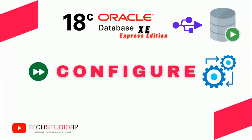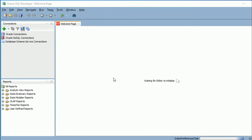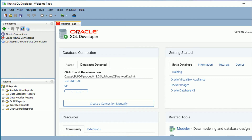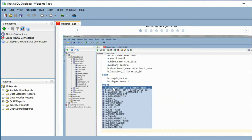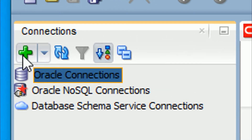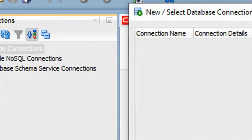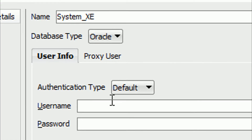Now we will start configuring our users in Oracle SQL Developer. You can see the welcome page — scroll down and you can see the Startup section. Right now we don't have any connections. By clicking the plus button you can create a new connection. I am creating a connection for the system user — give a meaningful name such as 'system_xc' or whatever you like, but it should be identifiable.